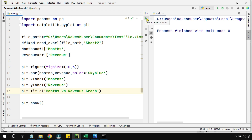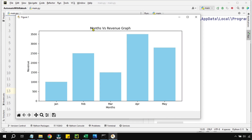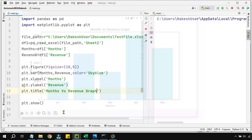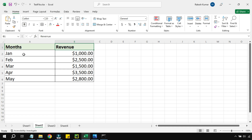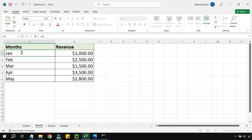Let me run the code again. Now you can see the graph has a proper title, the x-axis is labeled 'Months', and the y-axis is labeled 'Revenue'. The graph is looking much better now.